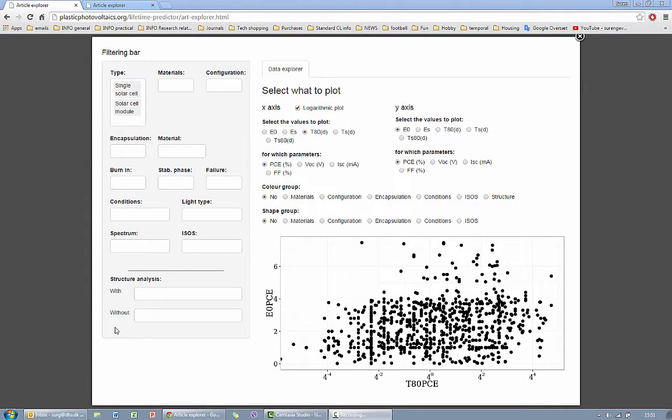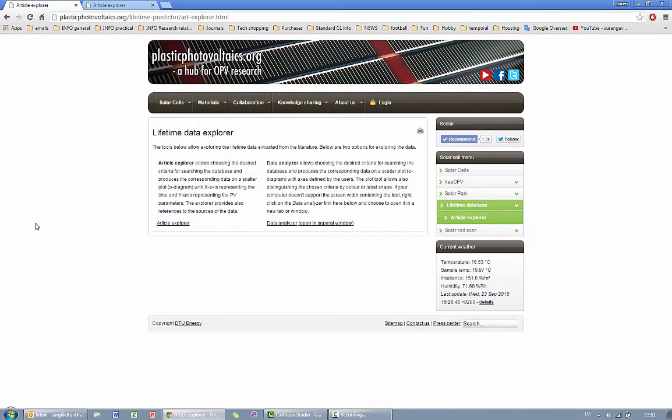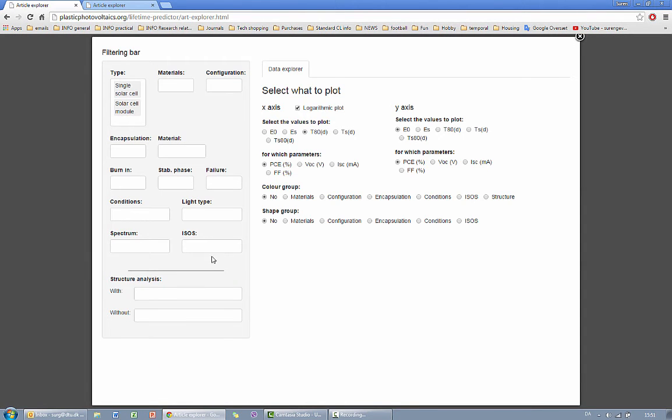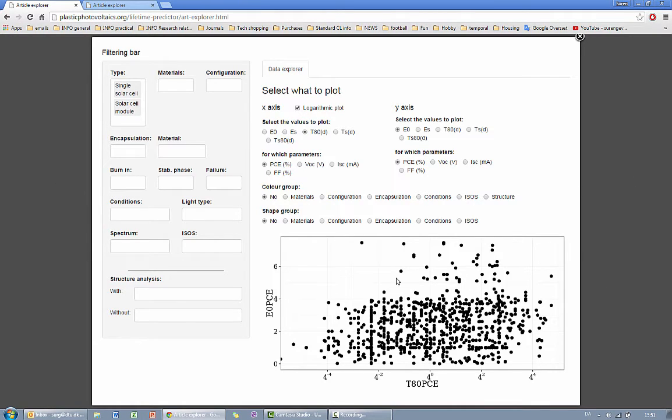The disadvantage of the pop-up window is that if you have done some filtering work here and then accidentally clicked in the black area then the window will simply disappear and then you have to start all over. So if you choose to work with a pop-up window make sure that you don't click on the black space here.